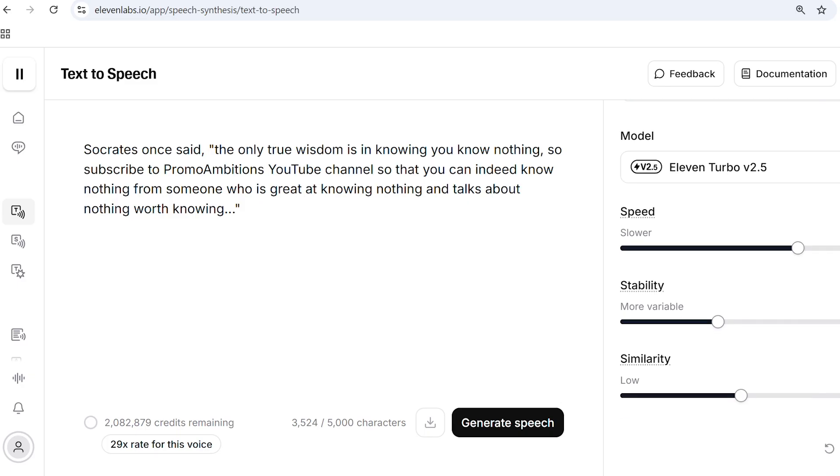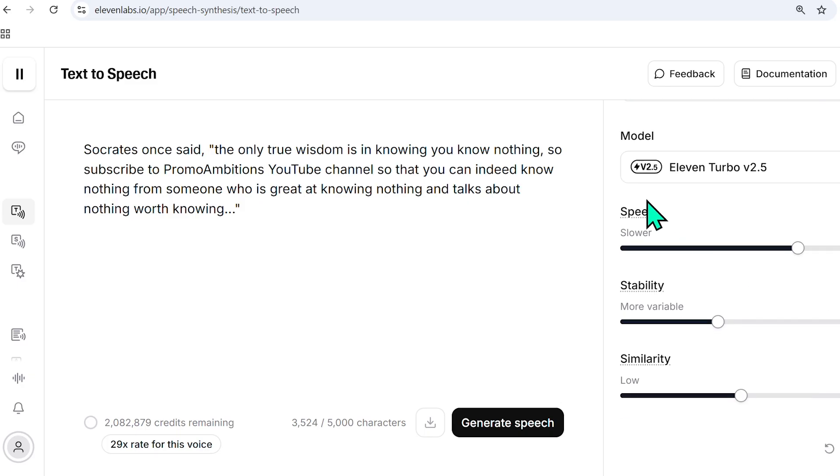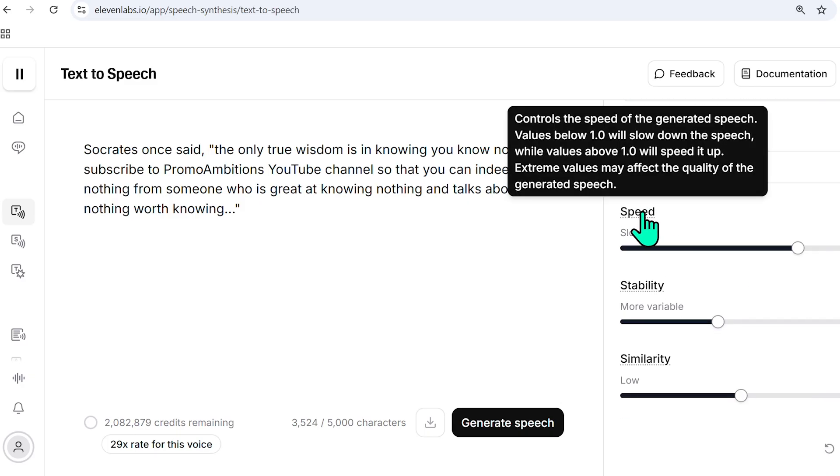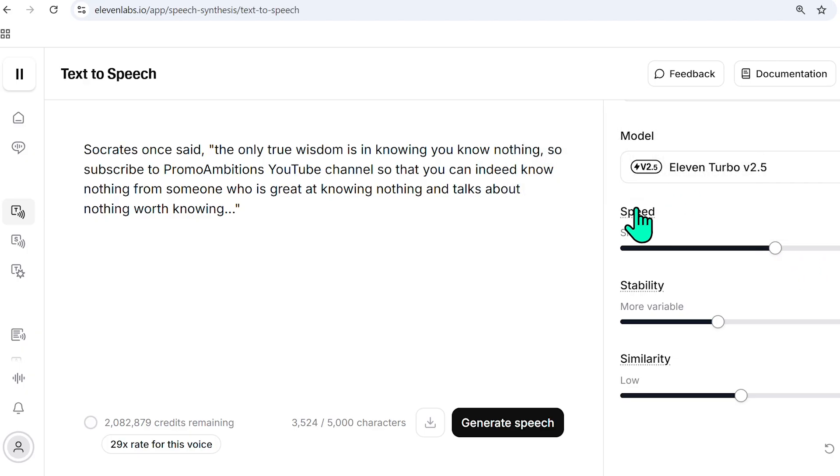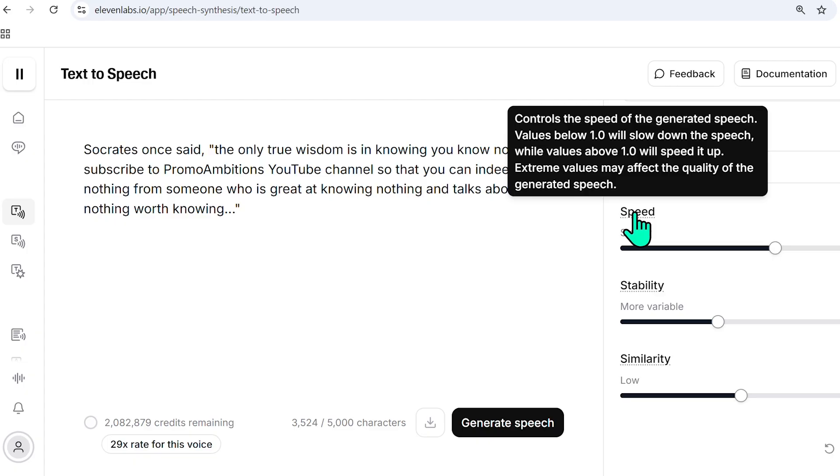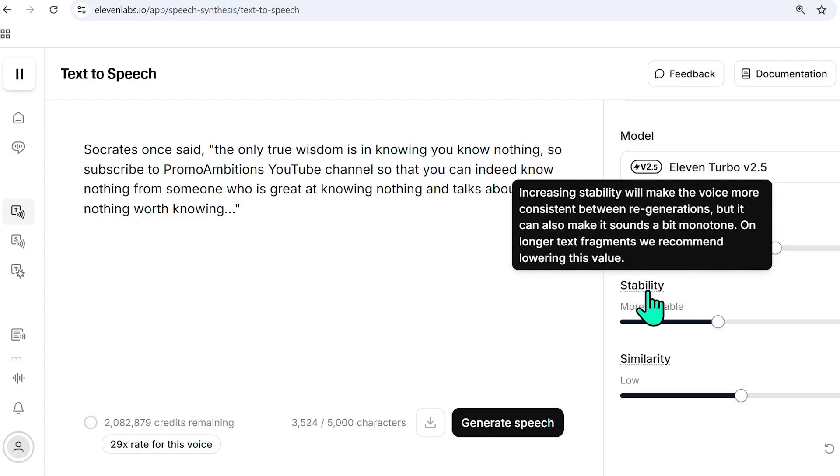And then something you can do if you scroll down here is there are different settings for this voice generation. So the speed is pretty obvious. If you ever have questions about anything, you can simply hover over the setting.